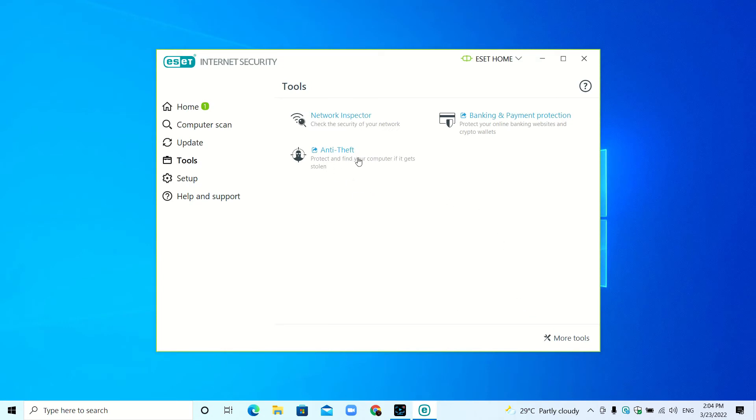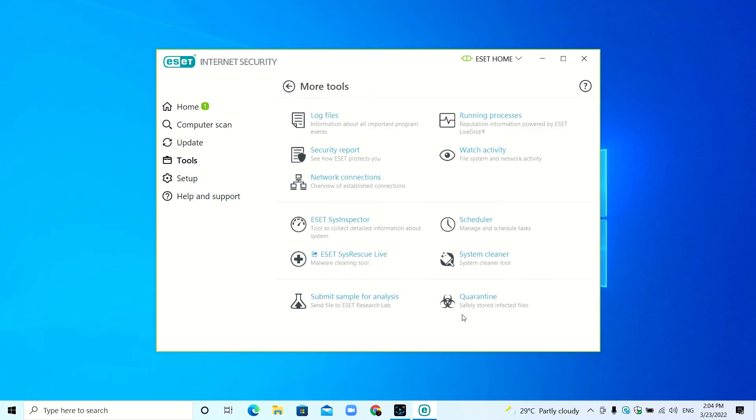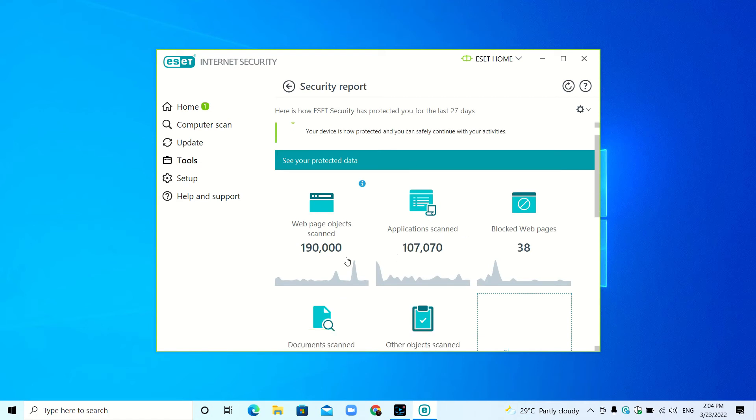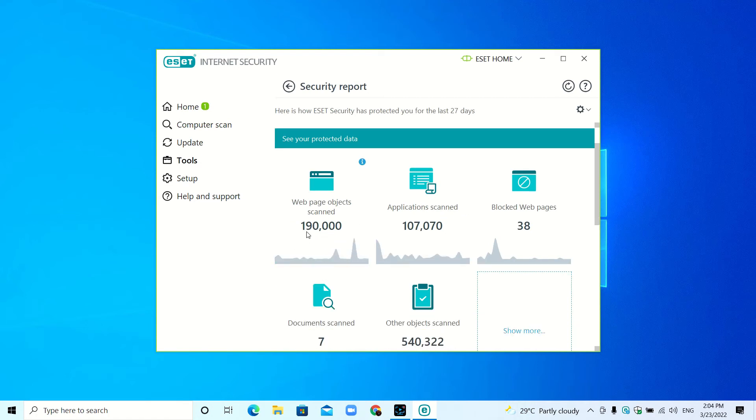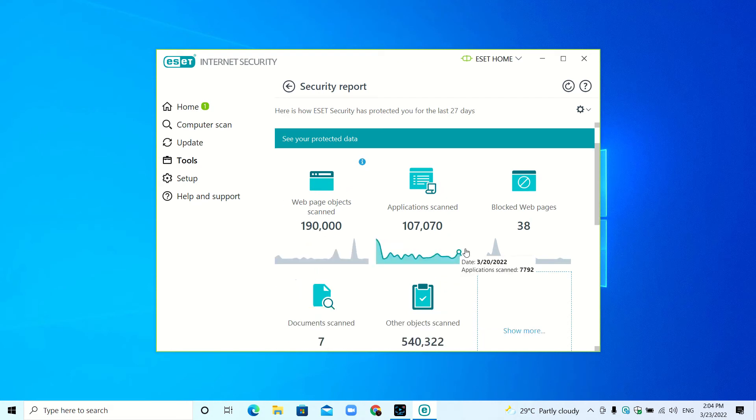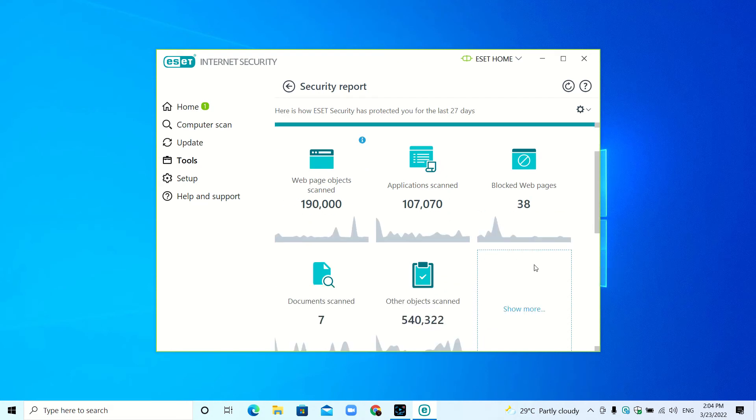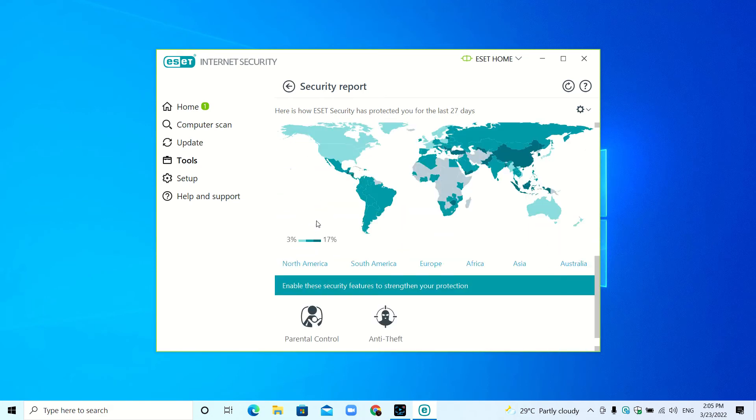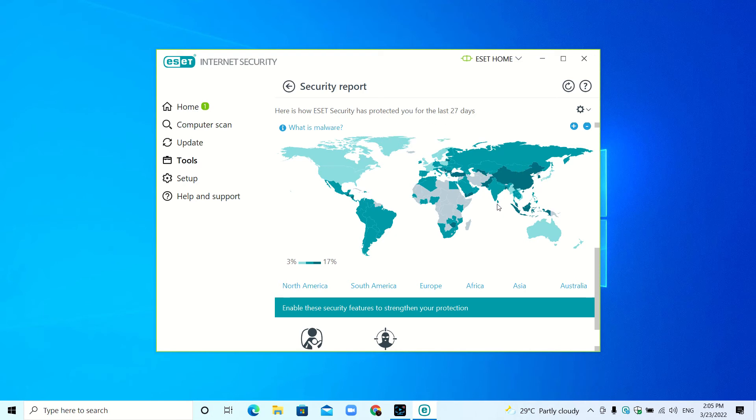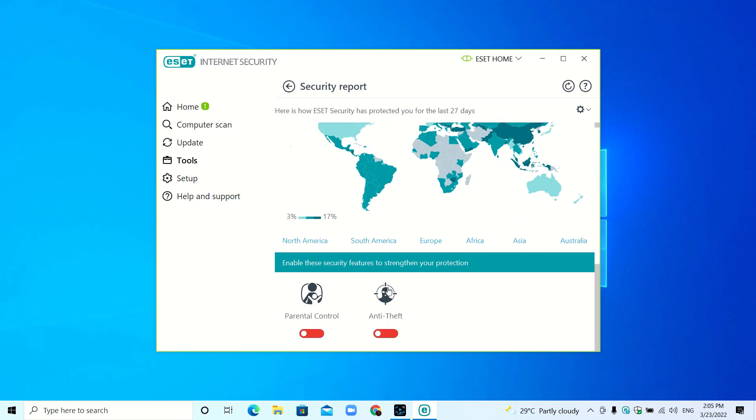Here is Anti-Theft to protect your device if it gets stolen. Here you can see more tools—these tools are also needed. I'm only going to show you the security report. Here you can see how ESET has protected your device: web pages, objects, documents, the malware count. Here you can see Anti-Theft and Parental Control. You can install the parental control on the mobile phone and check other devices.